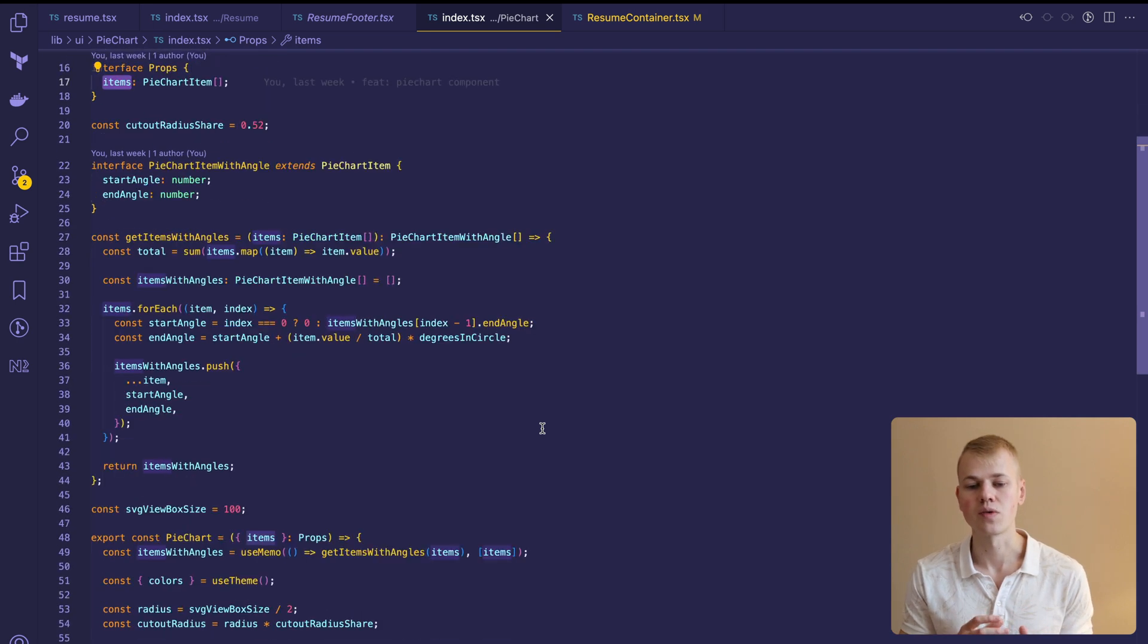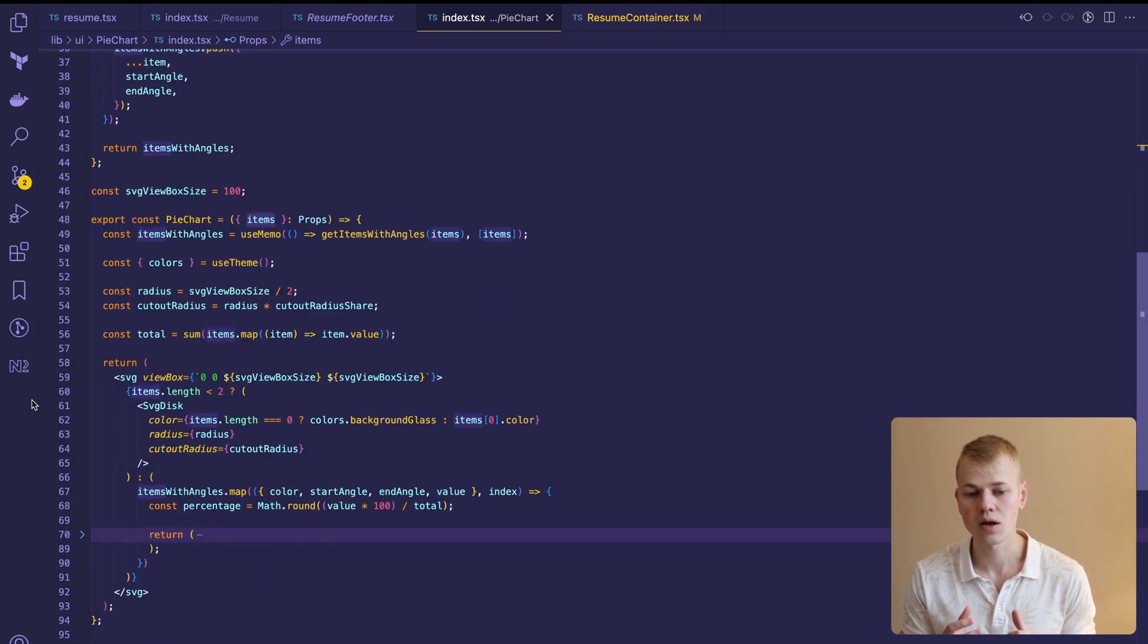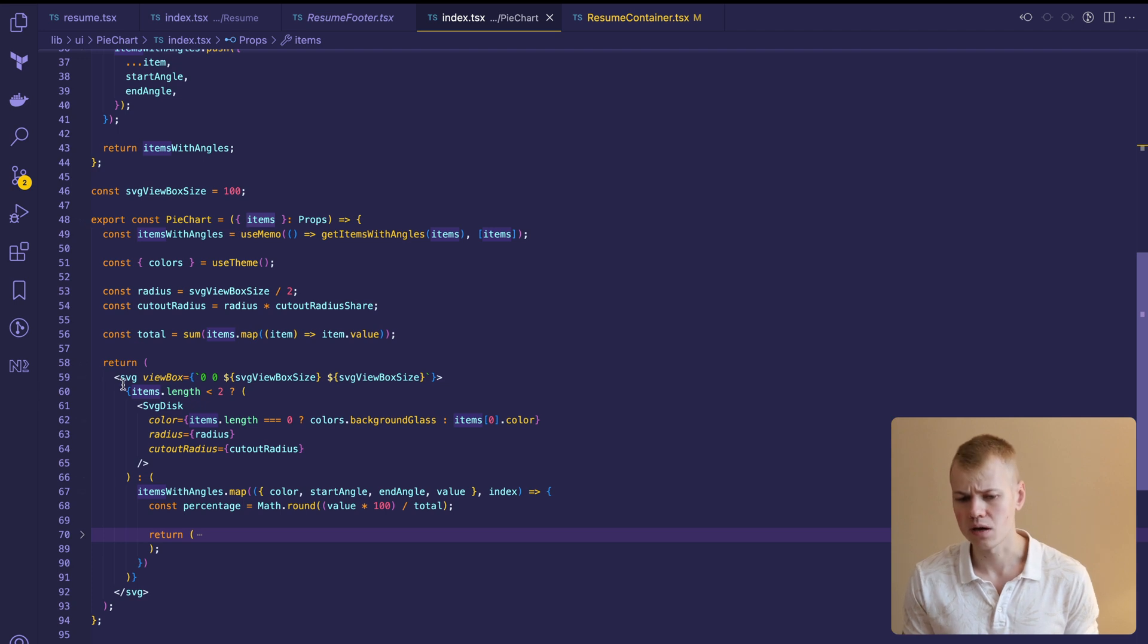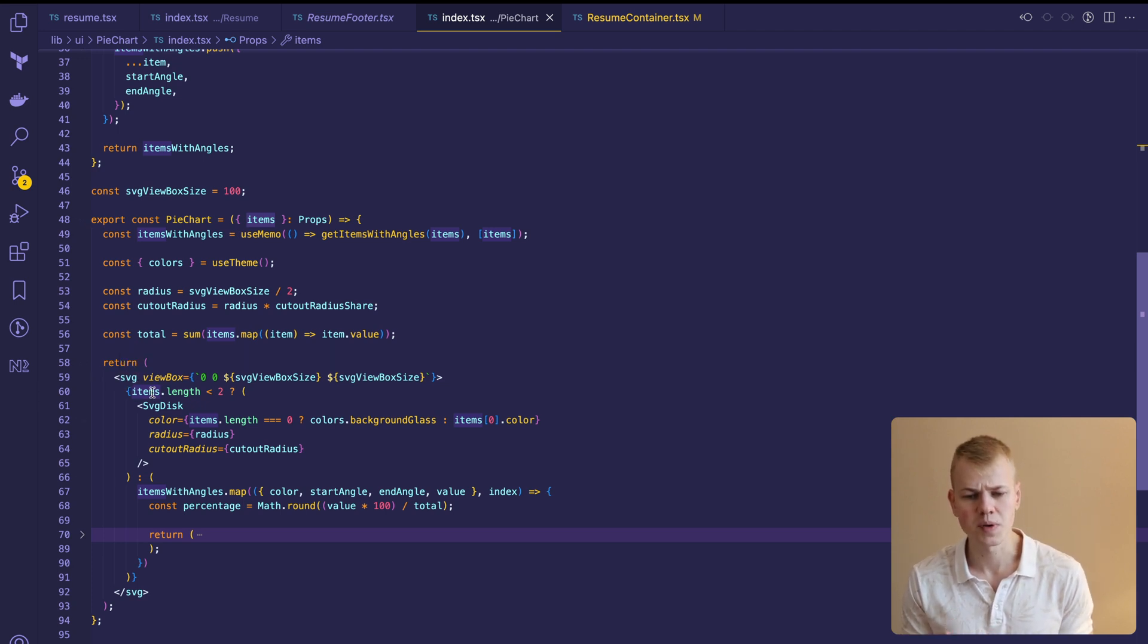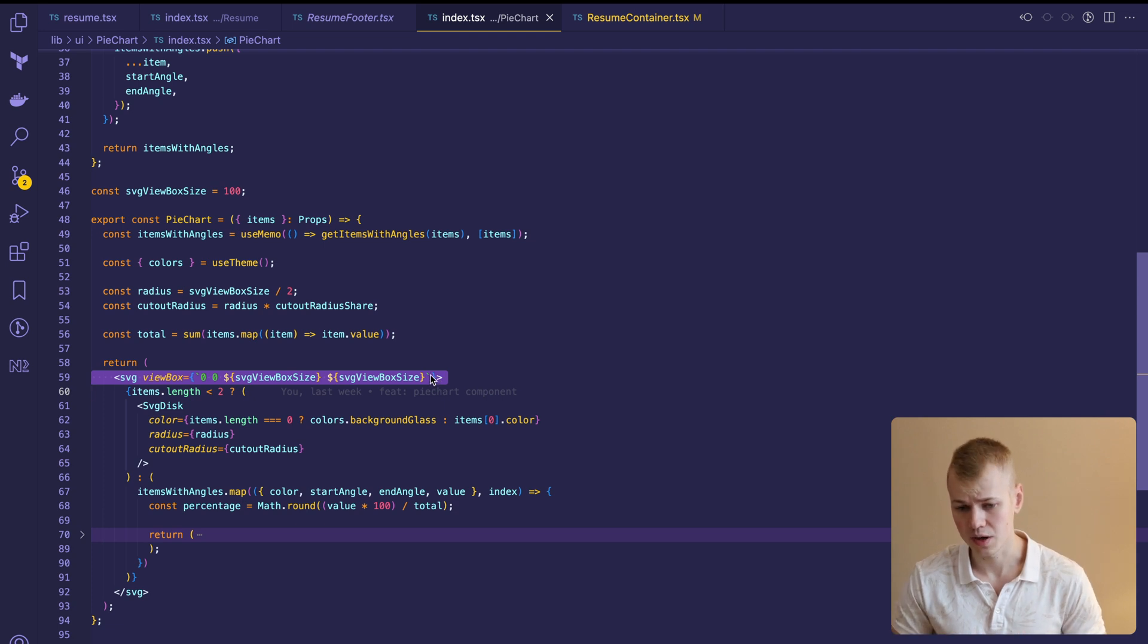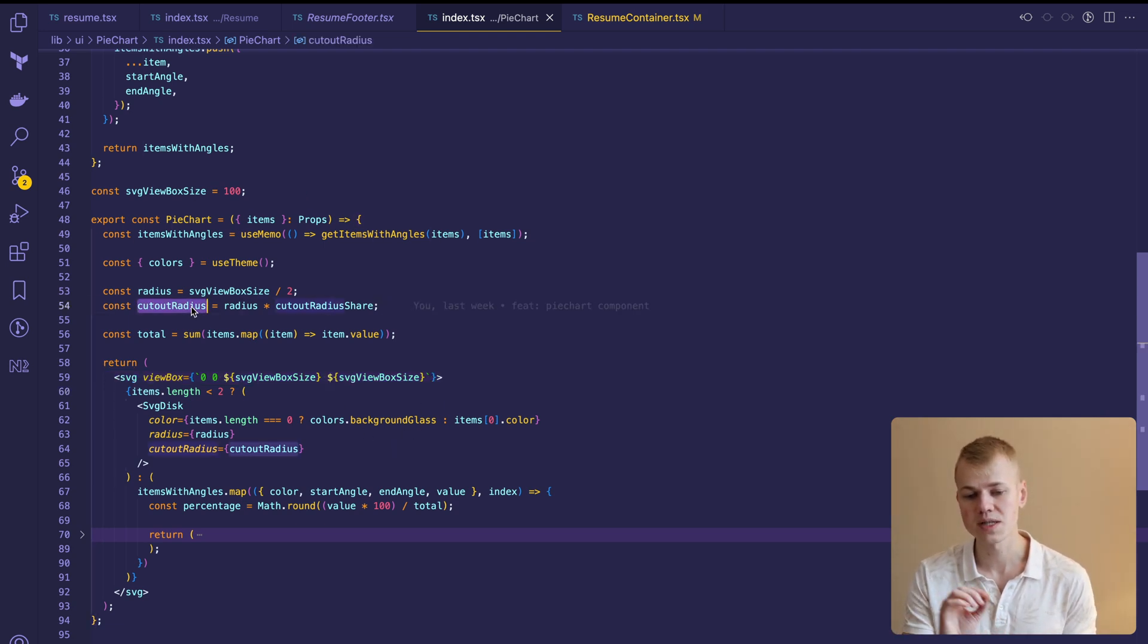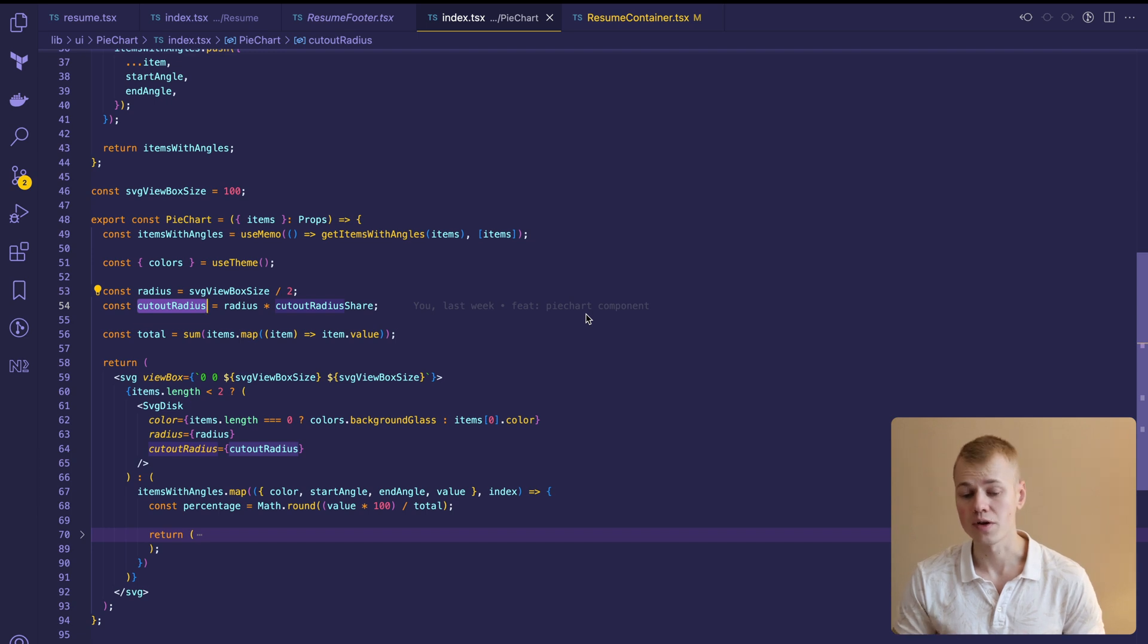First, we render an SVG element where the width and height of the viewBox could be any number. It doesn't relate to size in pixels and instead provides an aspect ratio for the SVG. The cutout radius will be the distance from the center to the inner border of the donut.